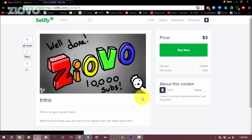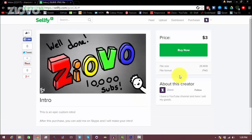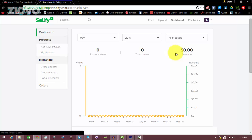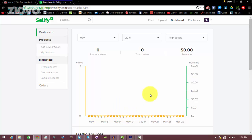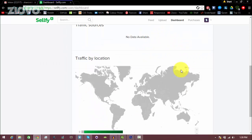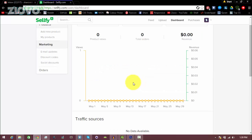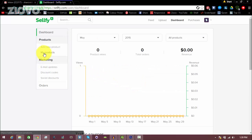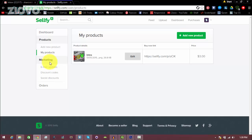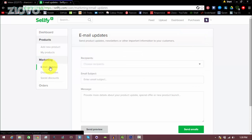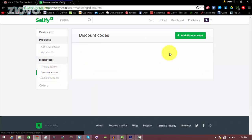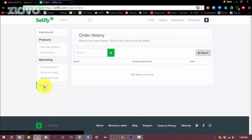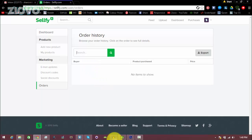Now one final thing I'll show you is the Sellfy dashboard. All you have to do is click on dashboard over here. And here you can see kind of like the analytics of your Sellfy page. You can see how many visits it's getting per day, how many orders you're getting, and how much money you're making from it, as well as where you're getting your traffic from. You can also click on my products and edit products you already have or add another product. In this marketing tab, you can send email updates to your customers. You can also create your own discount code and have social discounts for people that purchase through social media and share the product through Facebook or Twitter. And then here in the orders tab, you can manage your orders and see what people have paid for, and then keep track of all of that.